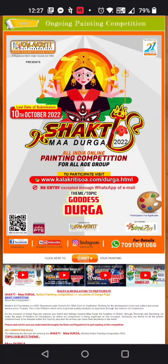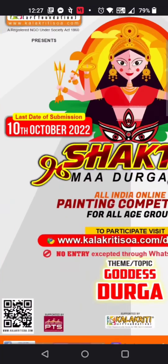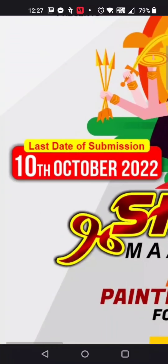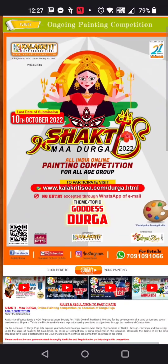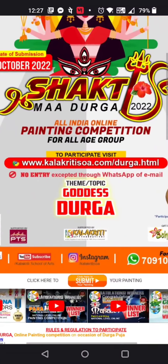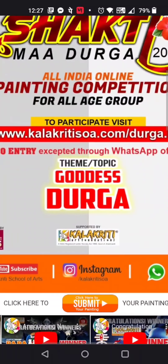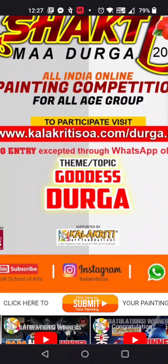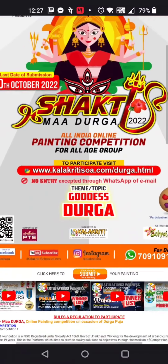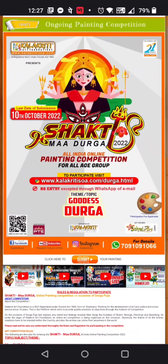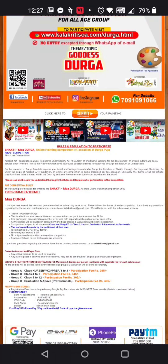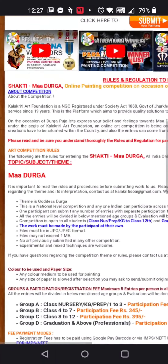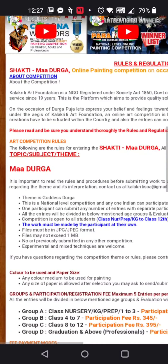The last date for this competition is 10th October 2022. The theme of this competition is Goddess Durga — you are supposed to paint anything on Goddess Durga. Scroll down and you can find the rules of this competition.